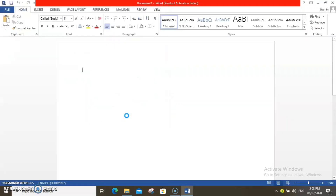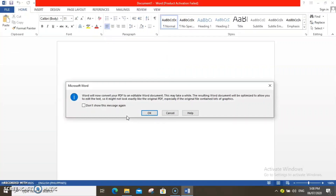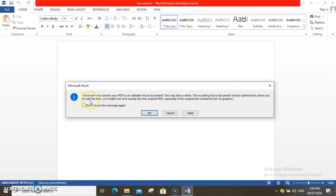On your screen, wait for this to pop up. Word will now convert your PDF to an editable Word document. This may take a while. The resulting Word document will be optimized to allow you to edit the text. It might not look exactly like the original PDF, especially if the original file contains lots of graphics.